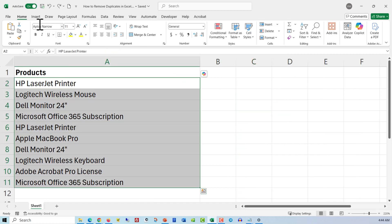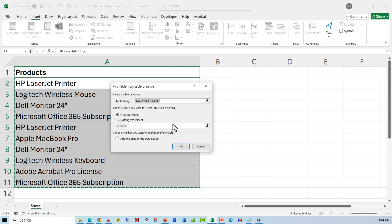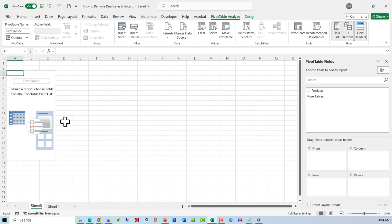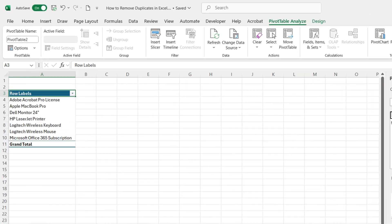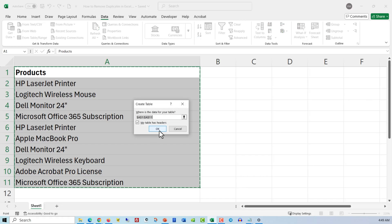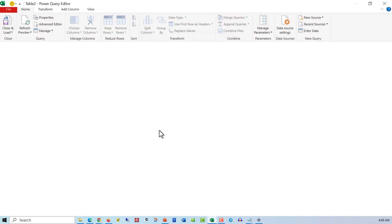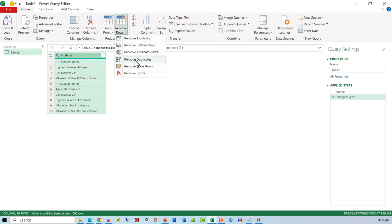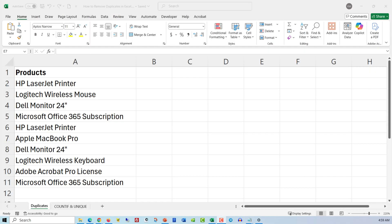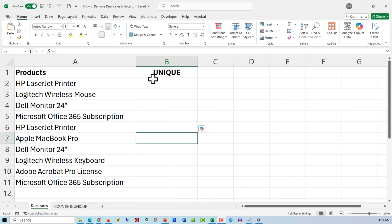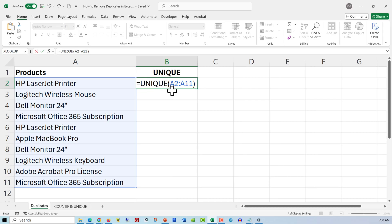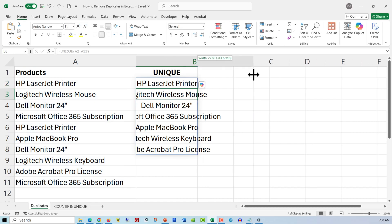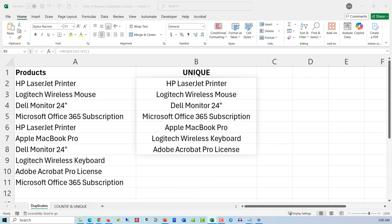If you're working with a large dataset, a pivot table can help — just insert a pivot table and drag your column into the Rows area. It automatically shows just the unique items, perfect for quick summaries and spotting duplicates by omission. If you're using Power Query, you have even more control — select your data, go to Data, From Table/Range, and inside the Power Query editor you can remove duplicates with just a click. It's great for larger files or when you want to build a repeatable workflow. And if you're using Office 365, there's the UNIQUE function — just type UNIQUE, select the range, and Excel returns a dynamic list of distinct values that updates automatically when your data changes. No clicks required.